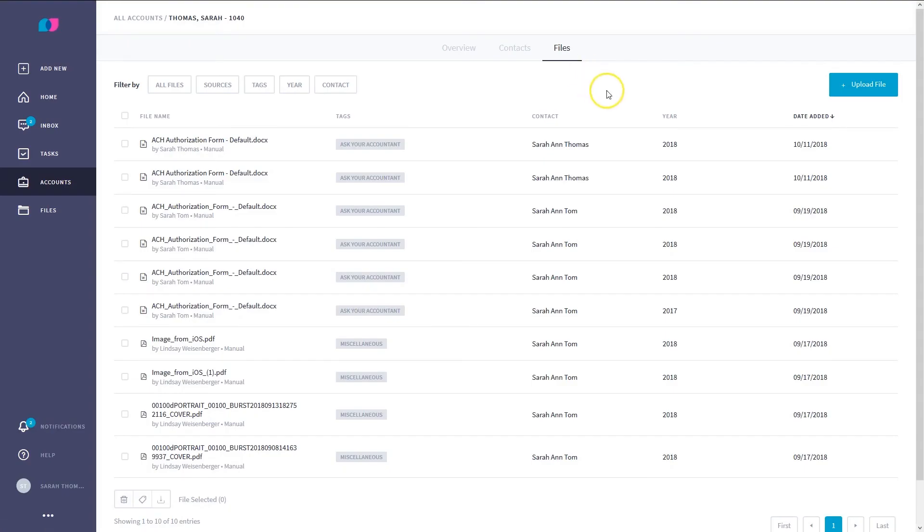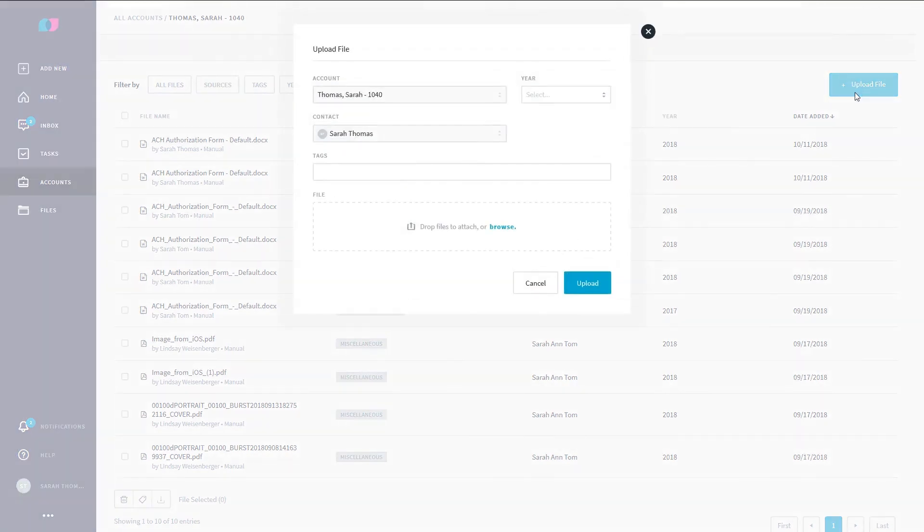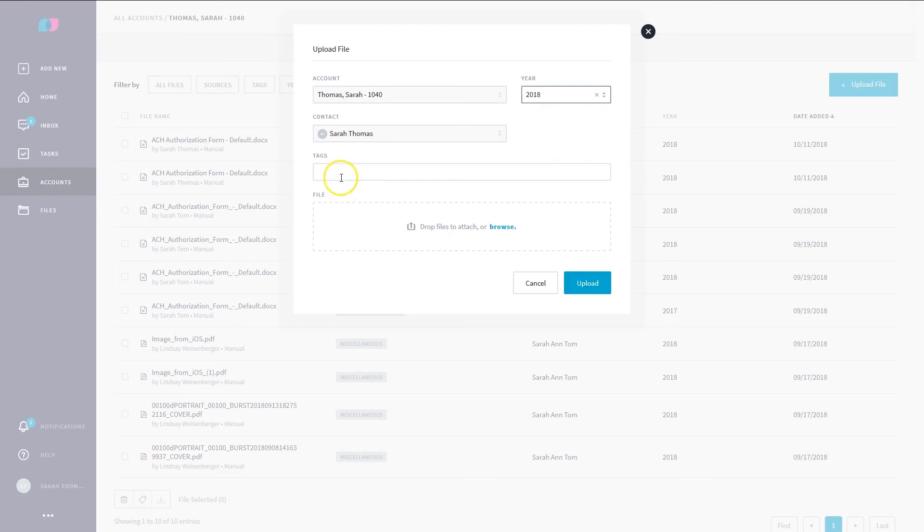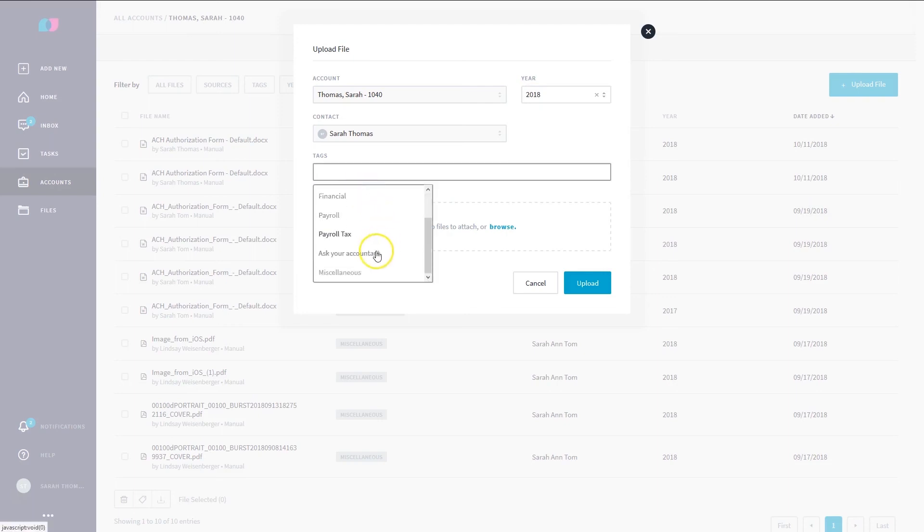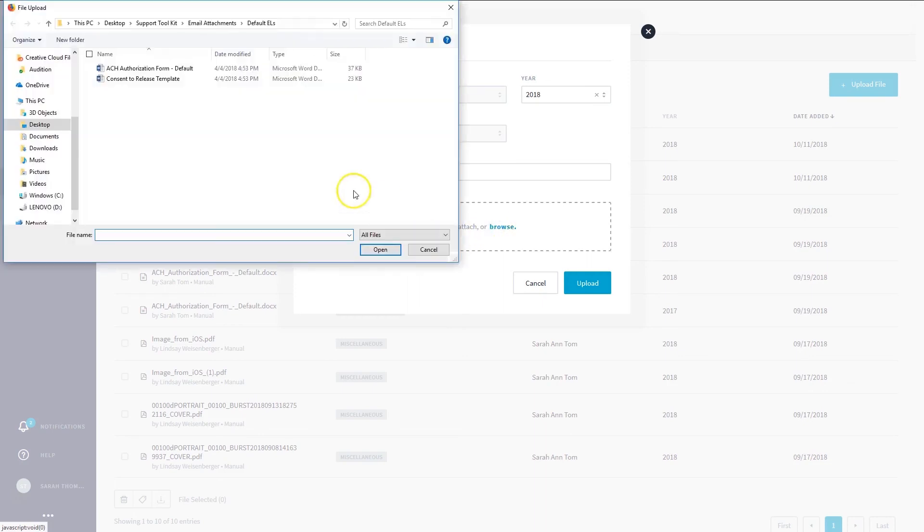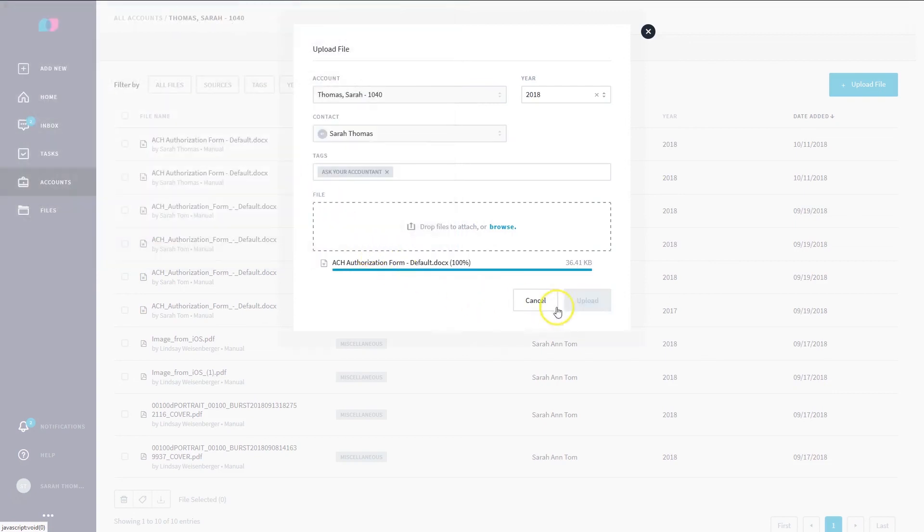Now, click the Upload File button located in the upper right-hand corner of the screen. The account is filled in this time, so choose the year. Tag the file. If you aren't sure what to tag it, select Ask Your Accountant. Drag and drop a file or click Browse. Click Upload and you're done.